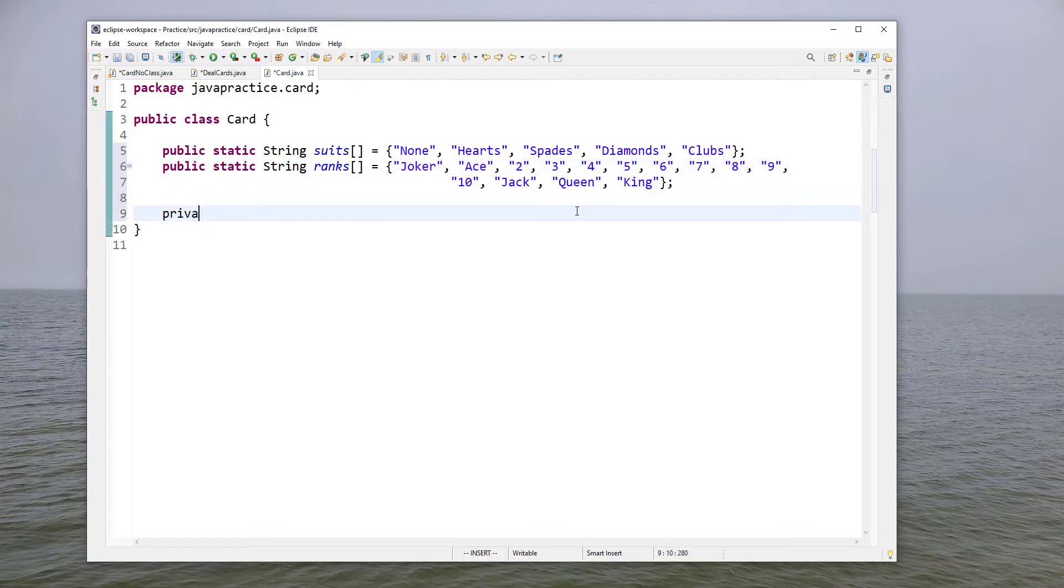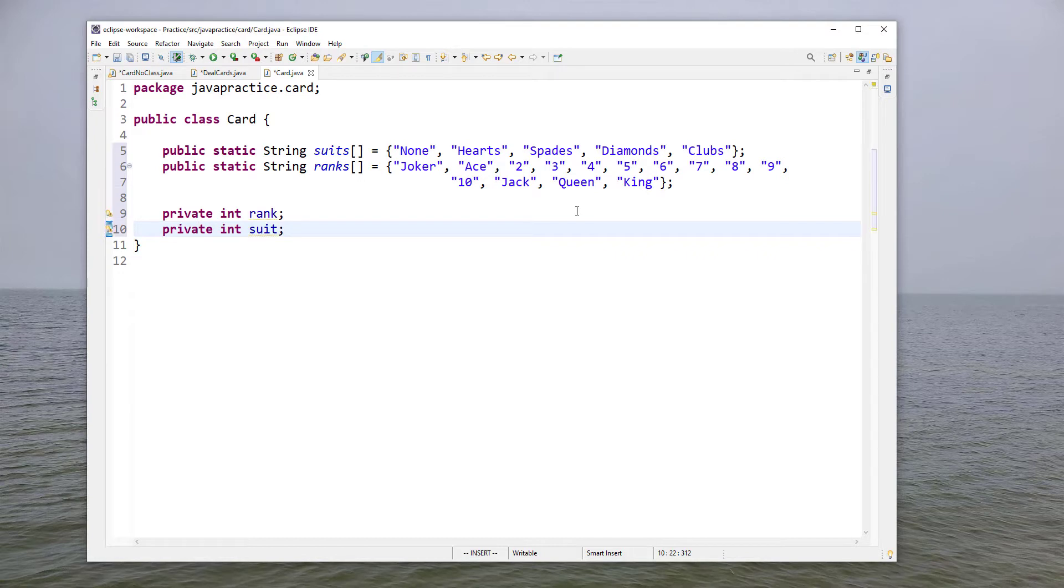We're going to need two data members and we'll make both of those private. One for the rank, one for the suit, and then now we can let Eclipse do some of the work for us at this point.